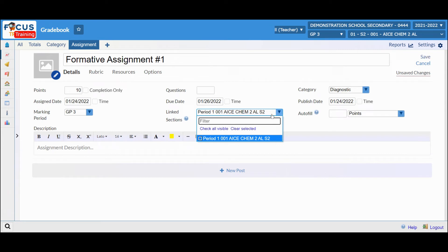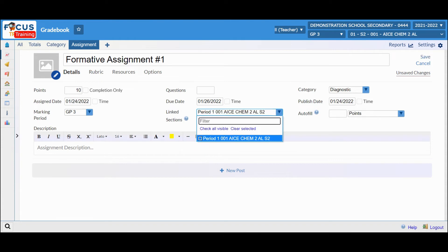If you have more than one period, you can click on the dropdown and check off any period that you want to add the assignment to as well.